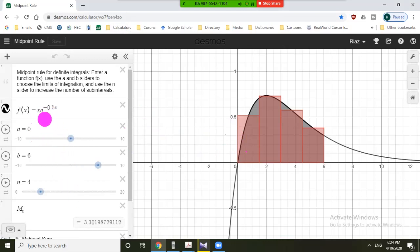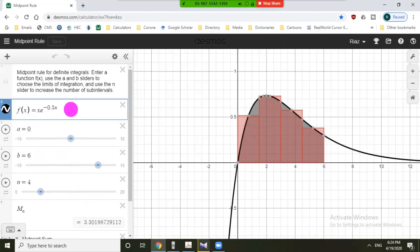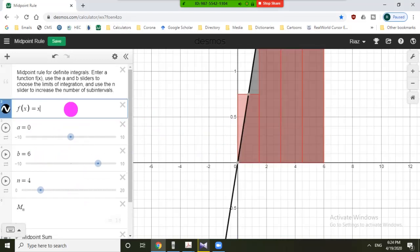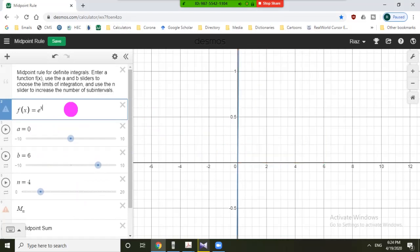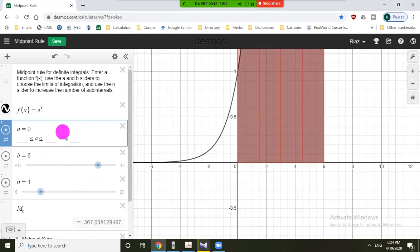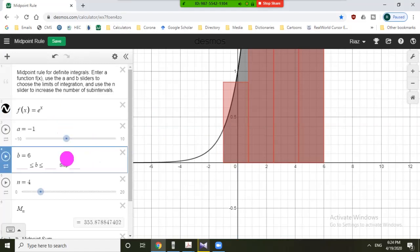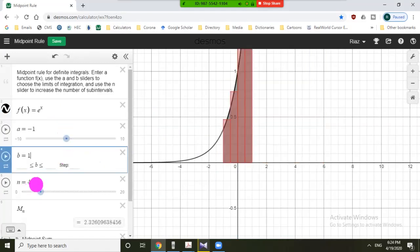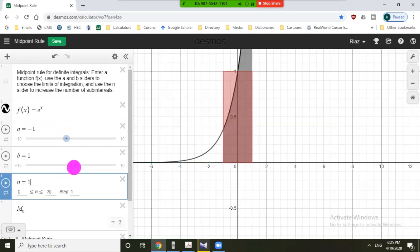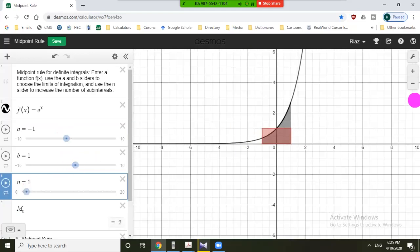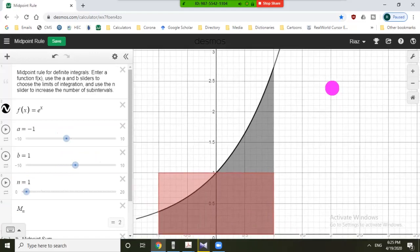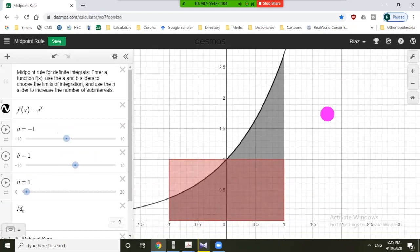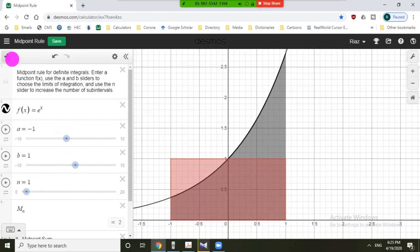In this window we can see f of x, a equals 0, b equals 6 — this is the definite integral of f of x from 0 to 6 with number of rectangles equal to 4. If we want to choose another function, for example e raised to the power x, and let's say the lower limit is minus 1, upper limit is 1, and first choose n equals 1. Click the home button and zoom in so we can see the midpoint rule.